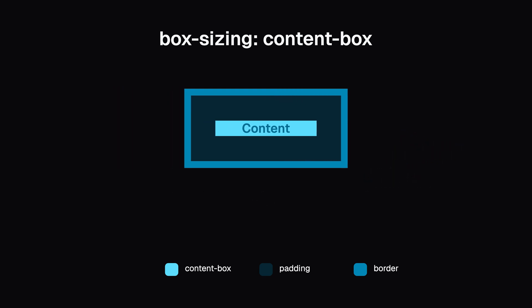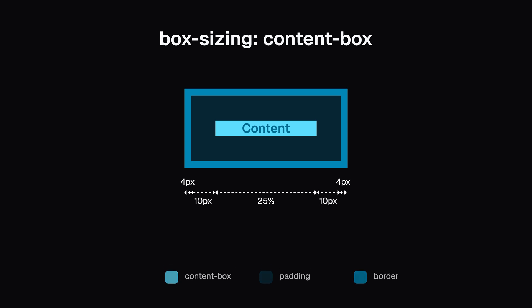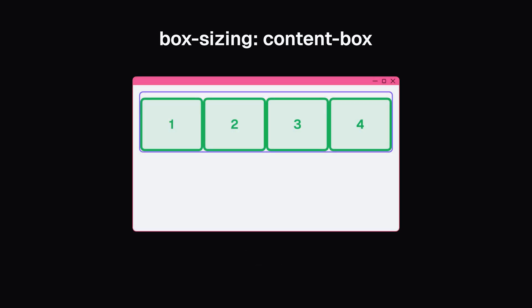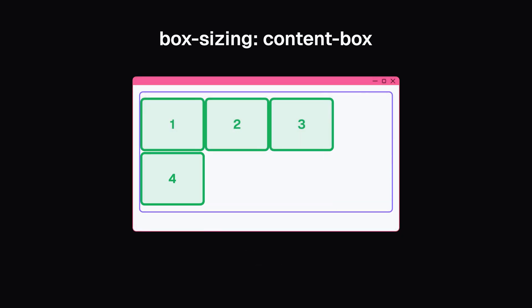So, in our example, the total size of each box becomes the sum of its left padding, left border, the 25% width, right border, and right padding. This adds up to more than 25% per box. So our four boxes exceed 100% of the container width.